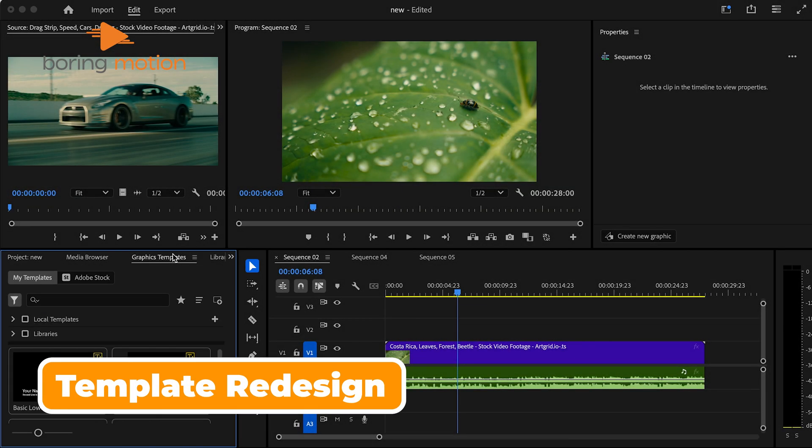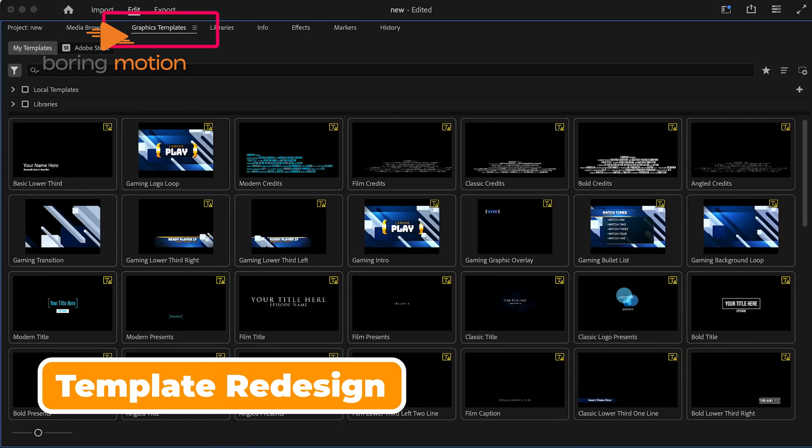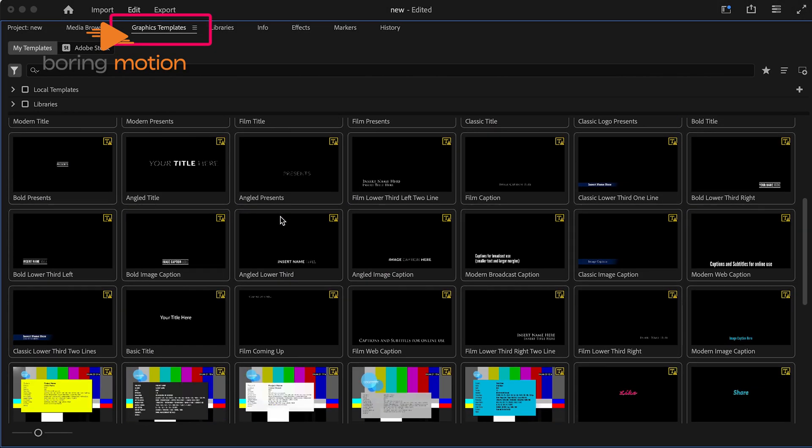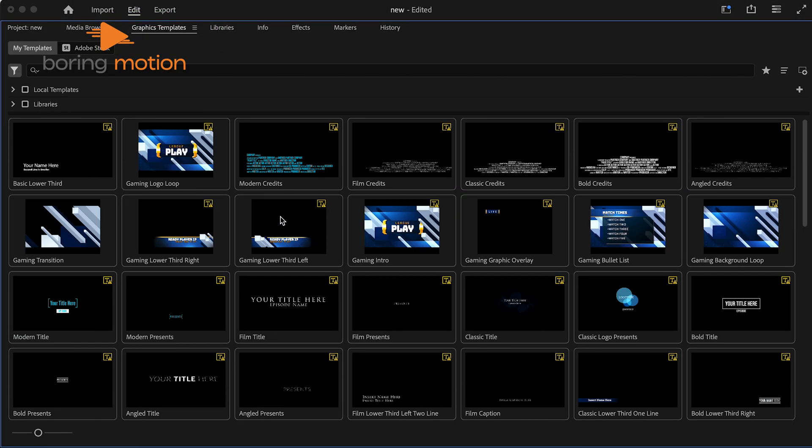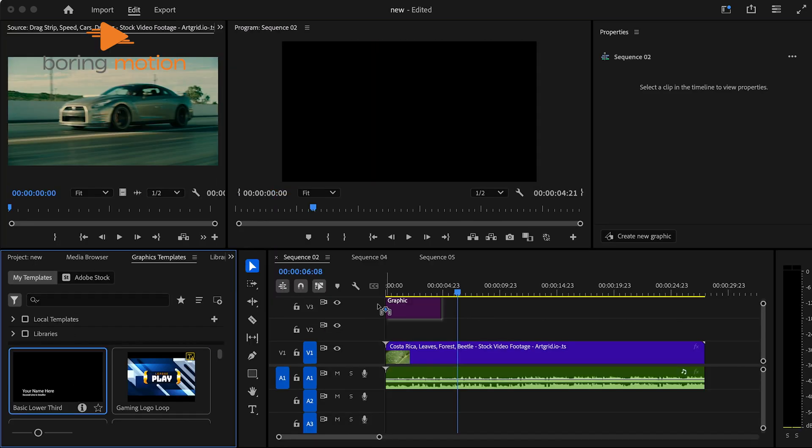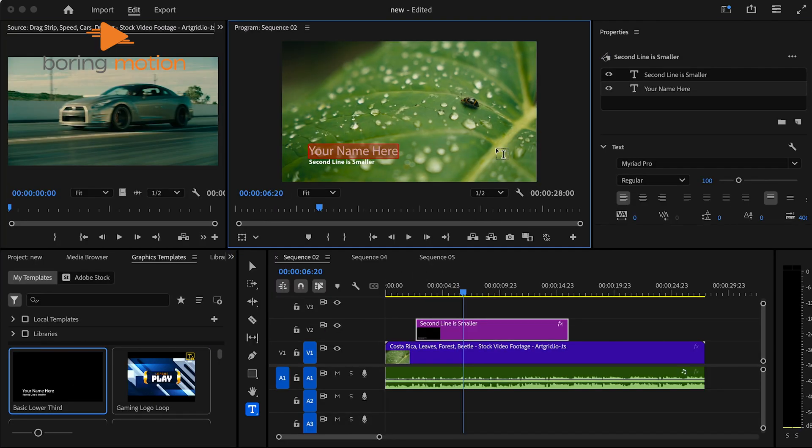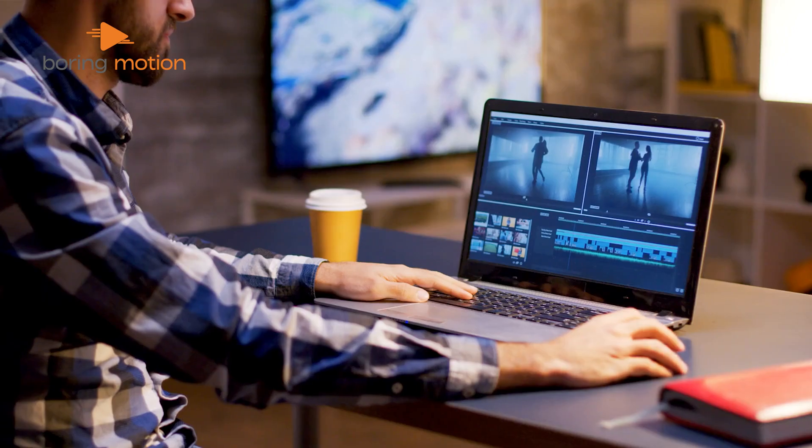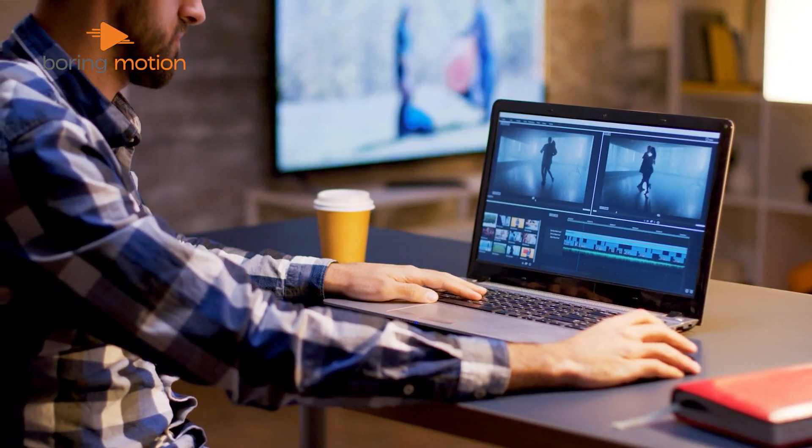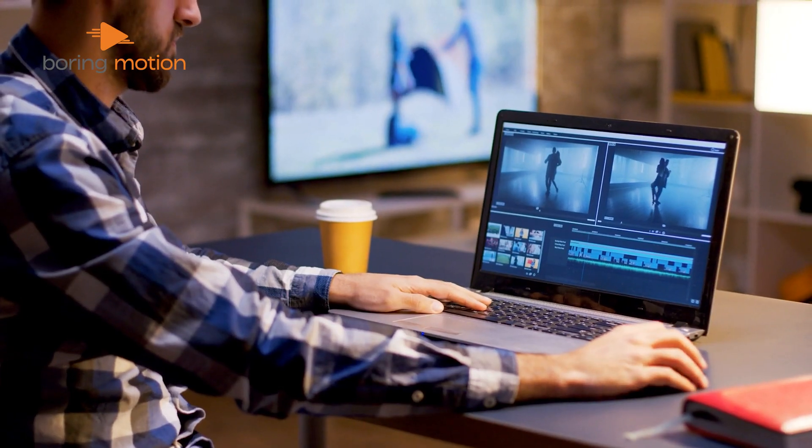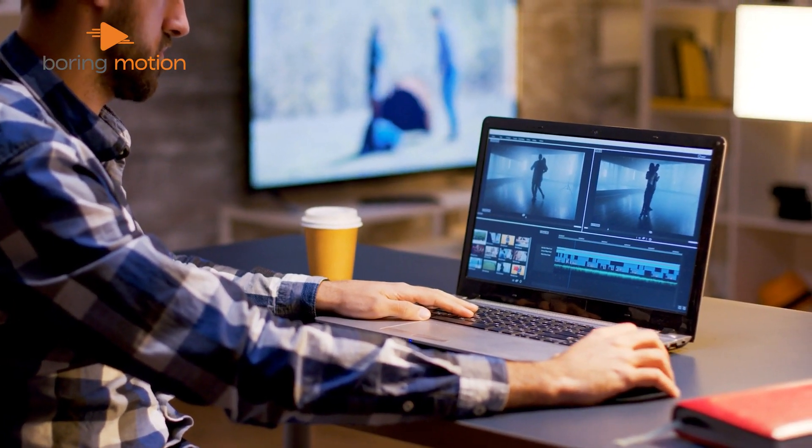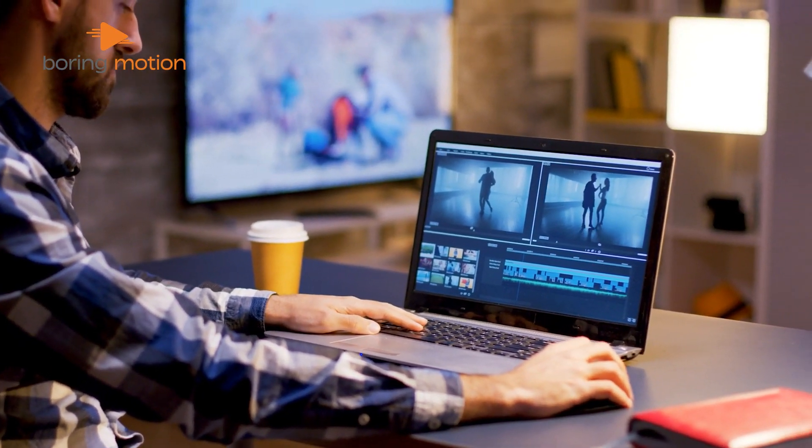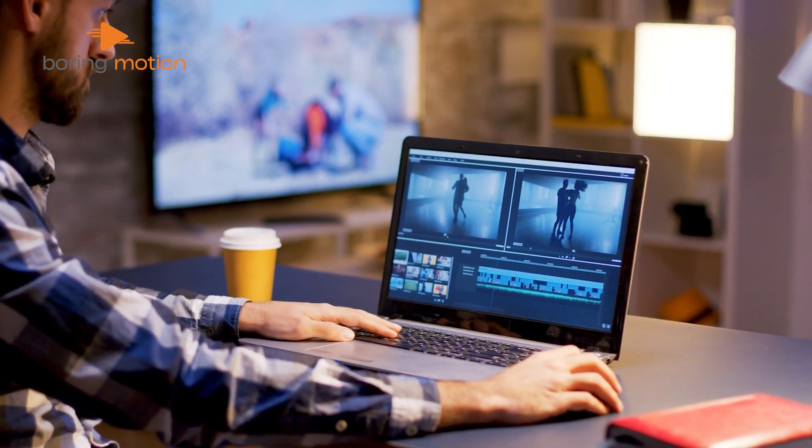Adobe has rebranded Essential Graphics to Graphics Templates, and with this new name comes a substantial overhaul. Everything related to graphics, from selection to customization, is now fully integrated into the Properties panel. This redesign is intentional, keeping you in a single workspace and eliminating the need to switch between different panels for graphics adjustments. In previous versions, managing graphics often disrupted workflow because you had to jump back and forth between panels.